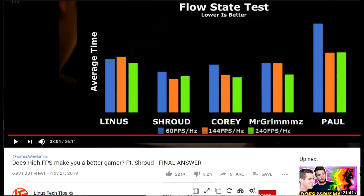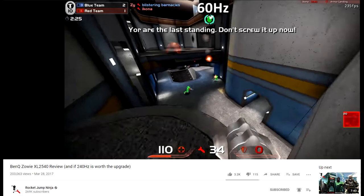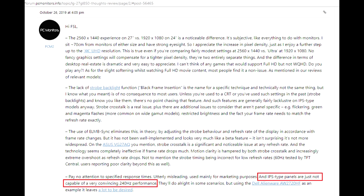There's a big difference when going from 60Hz to 144Hz, but the difference between 144Hz and 240Hz is barely noticeable, if at all. Though the 240Hz monitor I tried was an IPS.